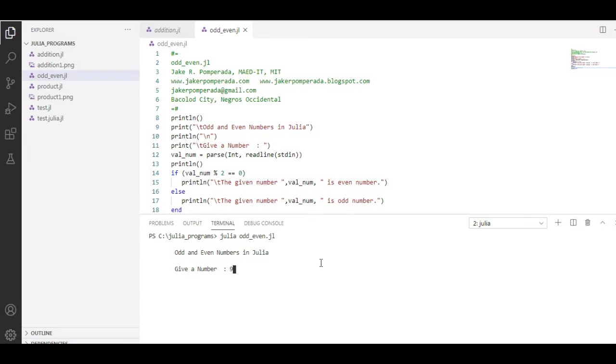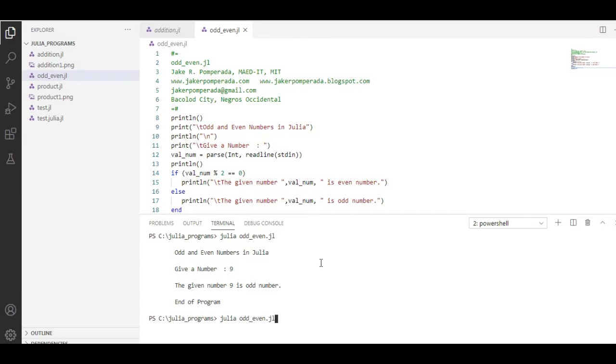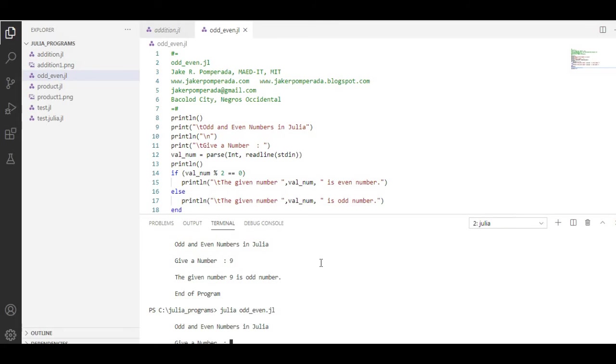Our program is running right now. Add and even numbers in Julia. Give a number, let's say we have 9. The given number 9 is odd number, end of program.